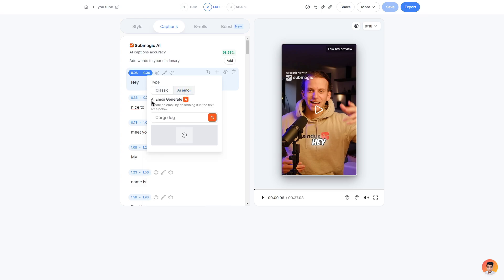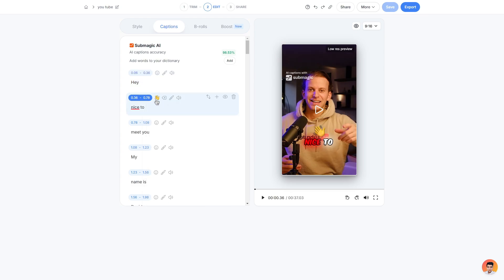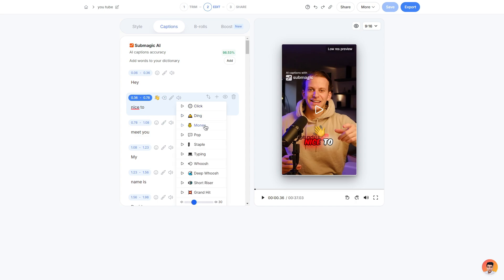I can search for an emoji or scroll through all of them available. I can also generate my own AI emoji if I wasn't happy with any present. And if you do add an emoji to a certain scene you can also give it a nice sound effect.